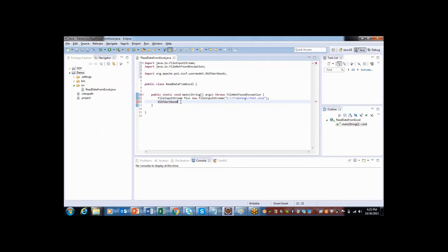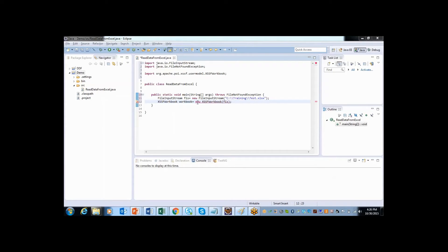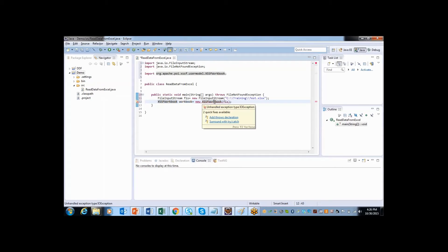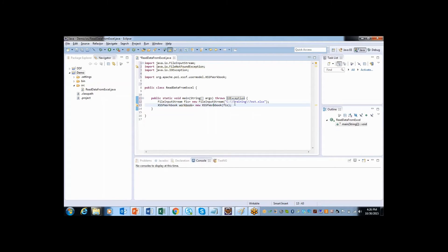So using this, you can create object. So here I will say workbook and I will pass this object as an input for the class. I have created object, but here it is asking me to again add some exceptions. So let me move my cursor here and add it so that it will catch the exception if there are any errors.